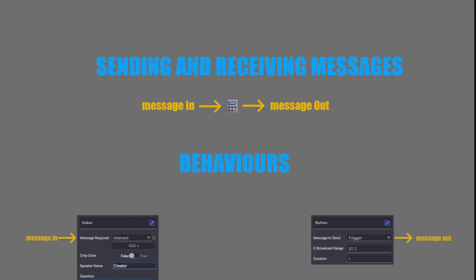Hi, welcome to a short tutorial about sending and receiving messages. You need to understand this concept in full to really understand how to create your own mechanics and logic within the game maker.